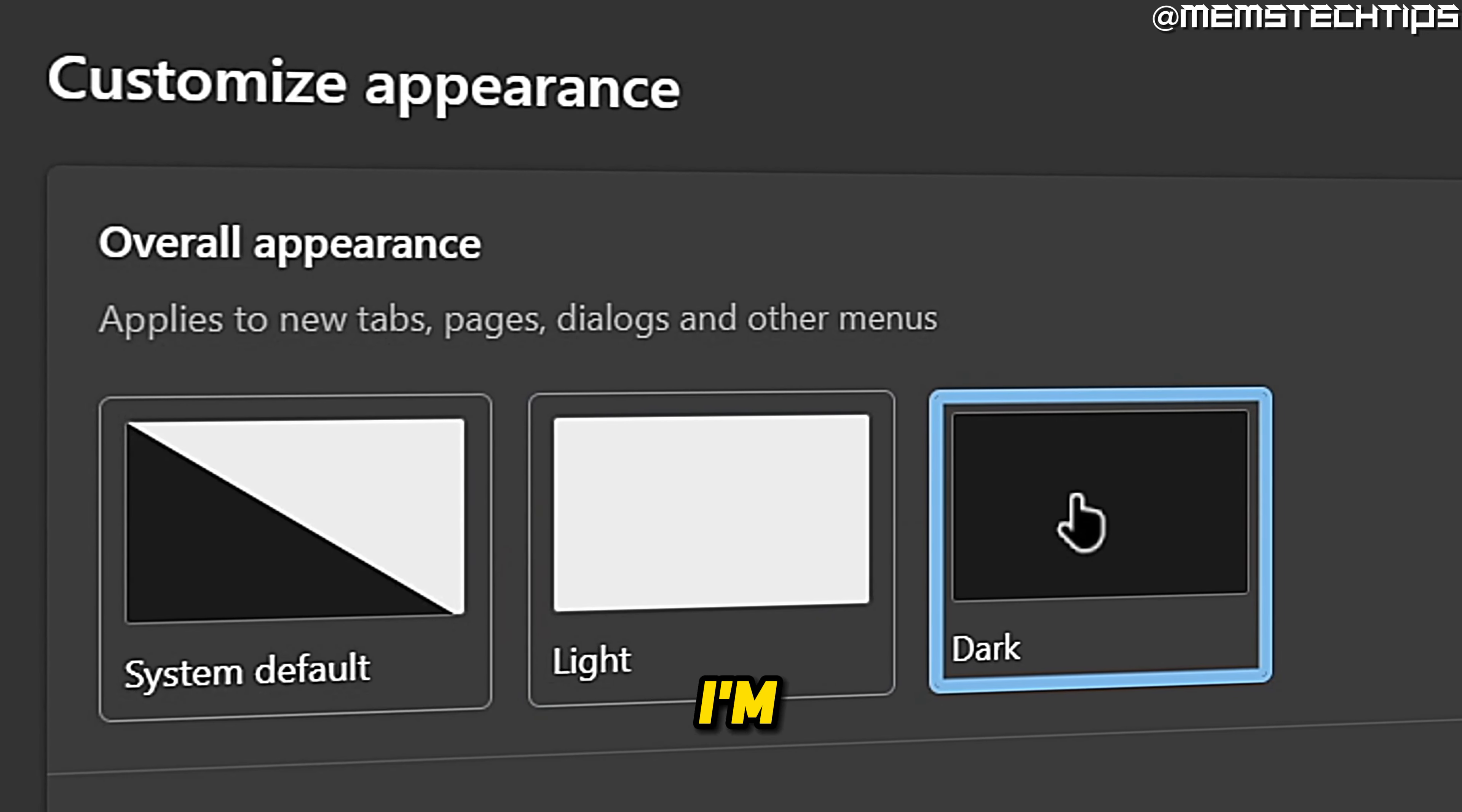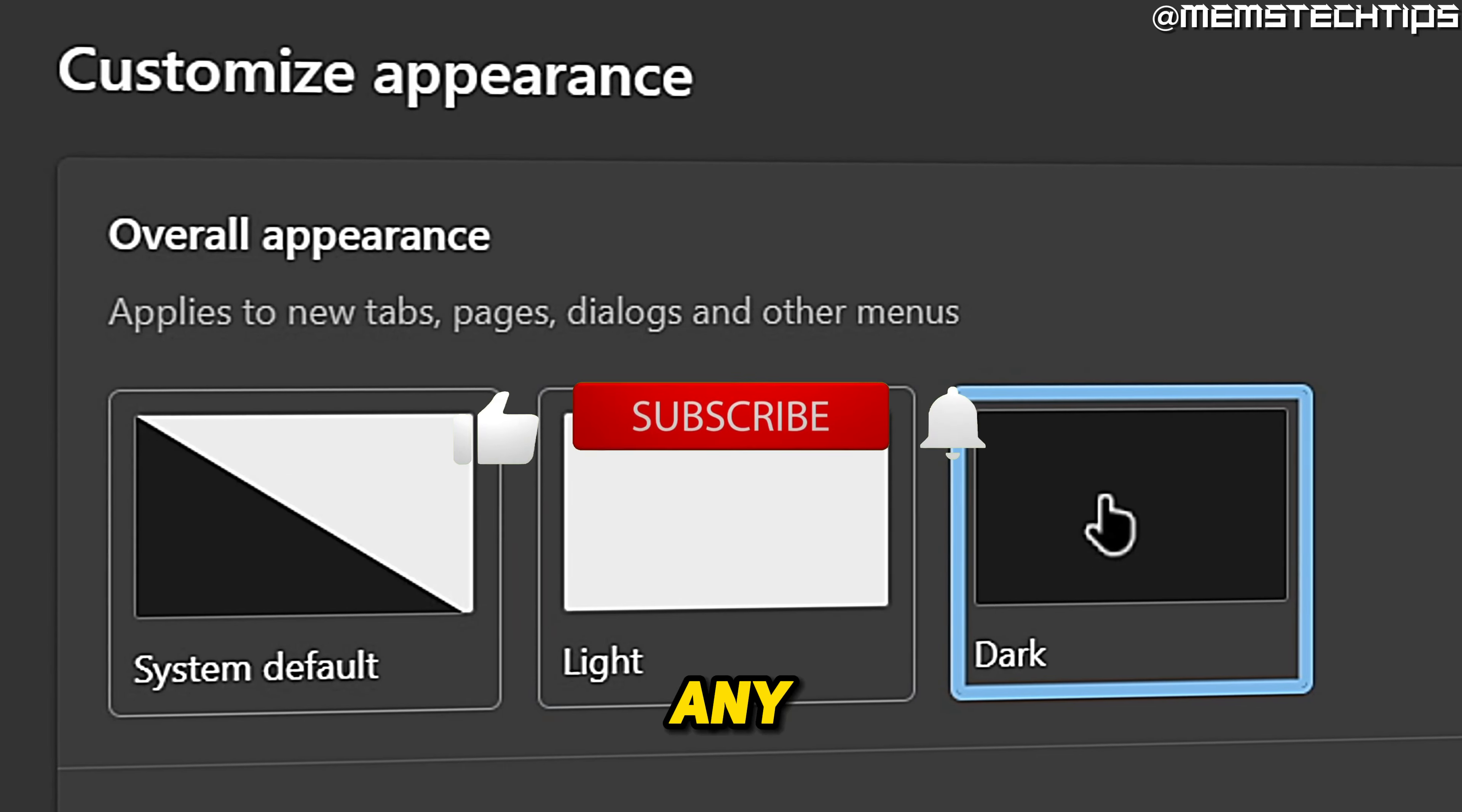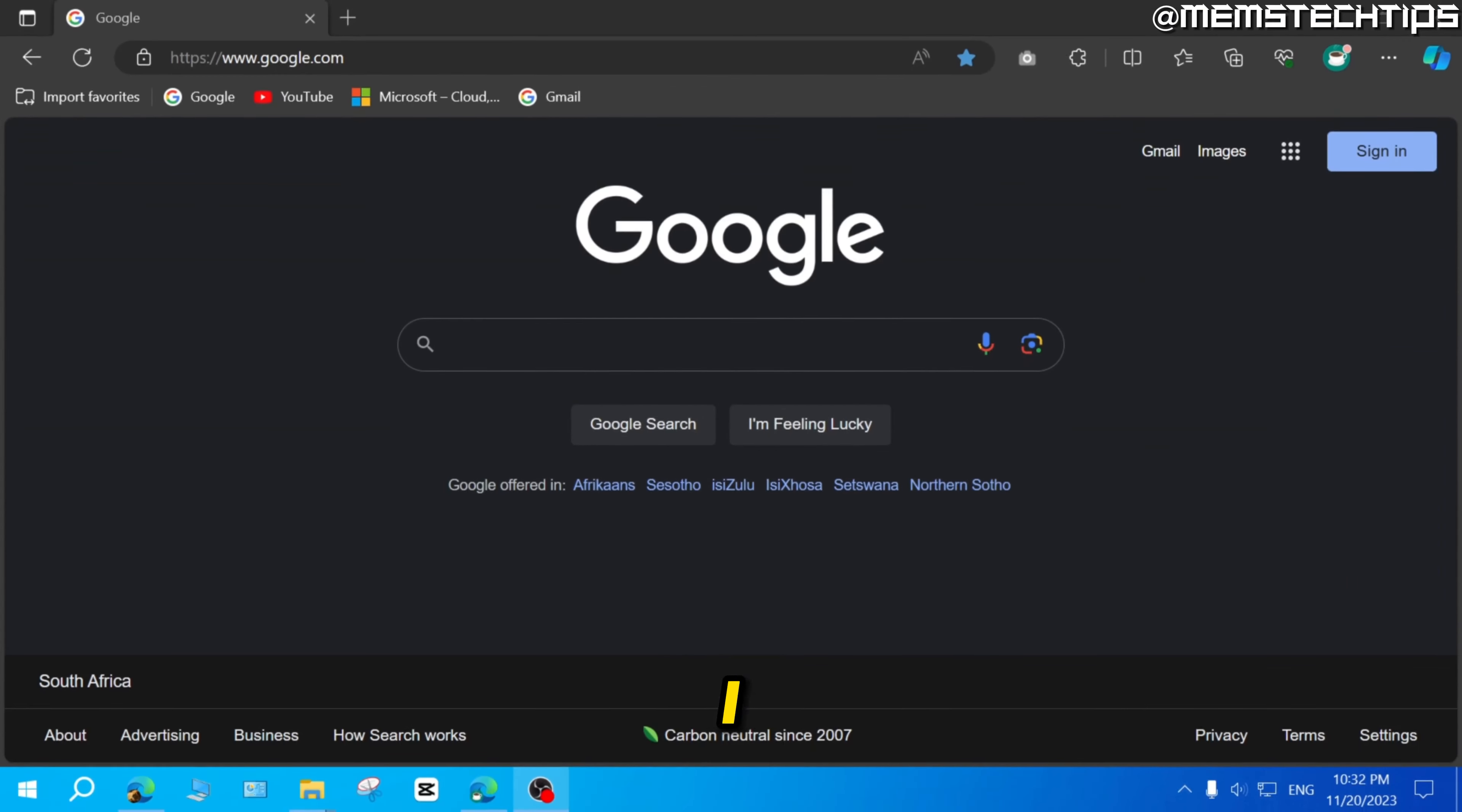Welcome to this quick guide where I'm going to show you how to enable dark mode on Microsoft Edge. If you get any value out of this video, please click the like button and subscribe to the channel.